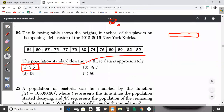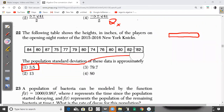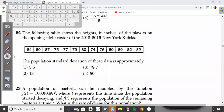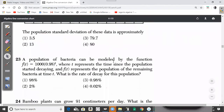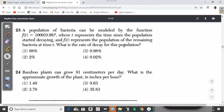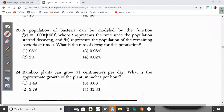Question 23: A population of bacteria can be modeled by the function F of T equals 1,000 multiplied by 0.98 to the power of T, where T represents time since the population started decaying and F of T represents the remaining bacteria. Just by looking at the factor 0.98, which is less than 1, we can tell this is an exponential decay.